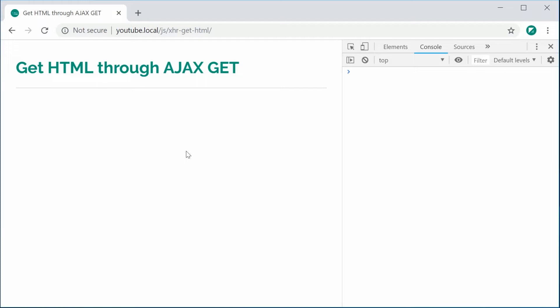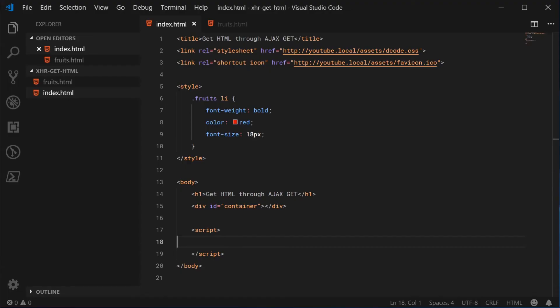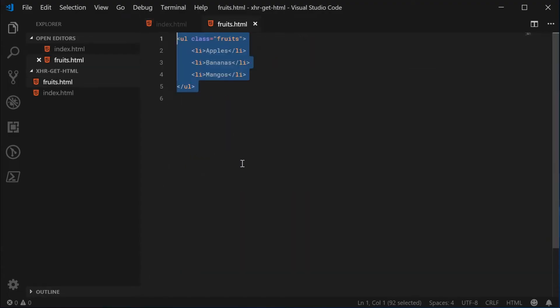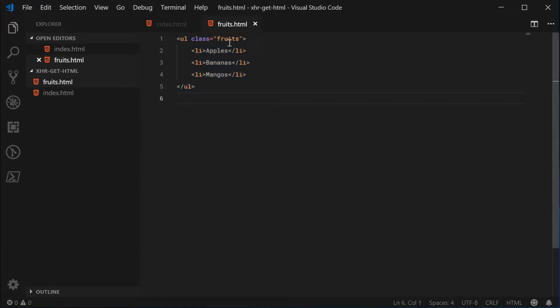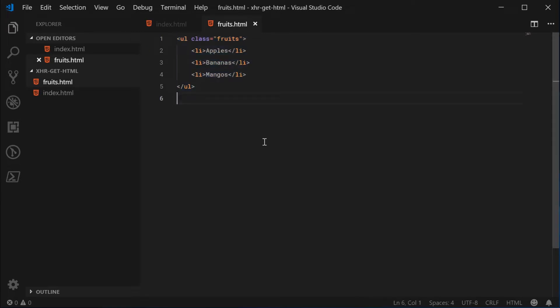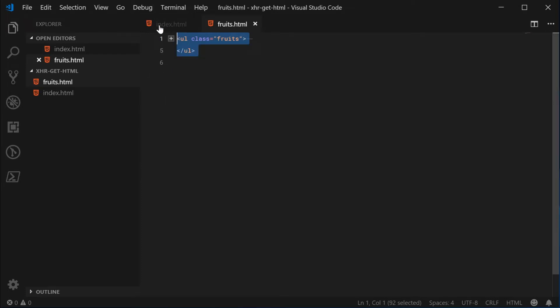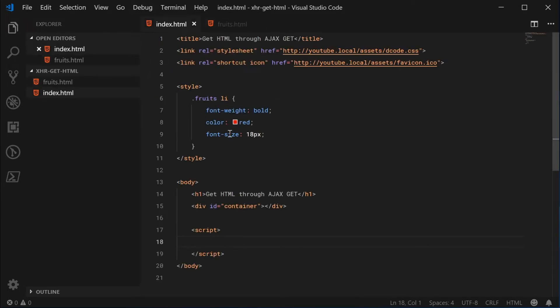So let's hop inside my editor here and take a look at this fruits HTML file. I've got a separate HTML file inside the same directory called fruits and basically it's got an unordered list inside it.